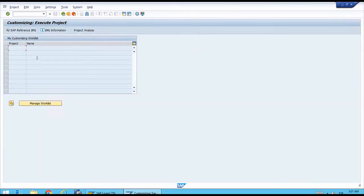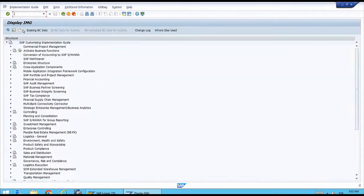The system will immediately show the first screen for the execute project transaction. As mentioned in the previous lesson, we don't want to use any of these projects for now, so we just need to click the Display Reference IMG button or press F5 on the keyboard, which will take us immediately to the customizing menu.